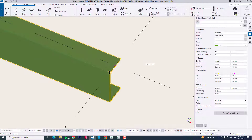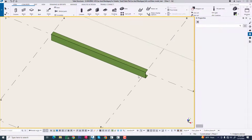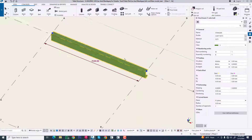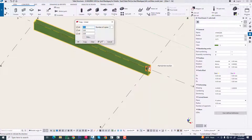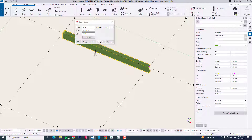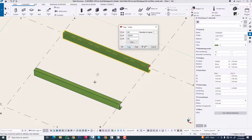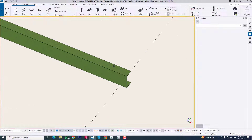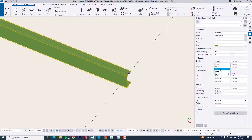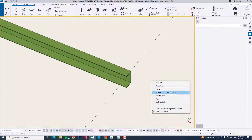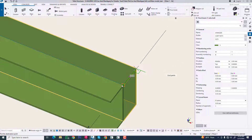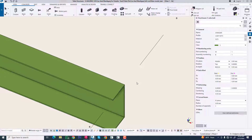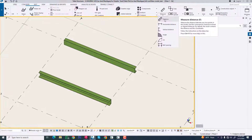Now we can move this. Our stair will be 1500 width. Now we are copying this. Now we are changing this position — we can move this 100 for our weight purpose. Check this dimension.